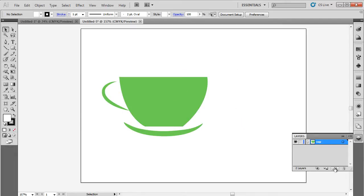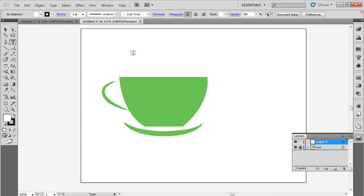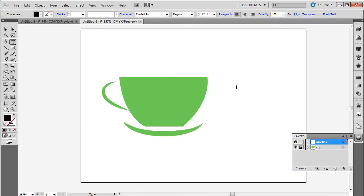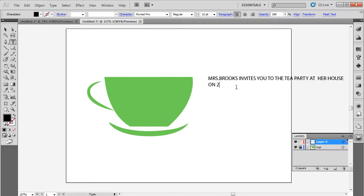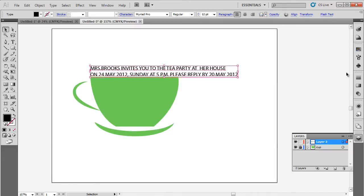With that done, let's create a new layer and use the Type tool to insert the text. In the invitation card, you should start with including the host name, followed by the place where the event is going to take place. The exact date and time should also be included here.